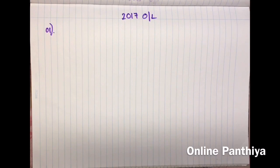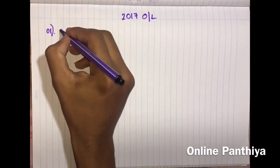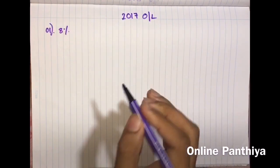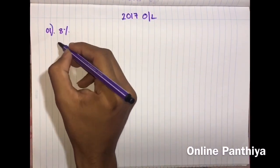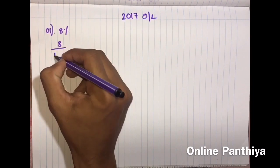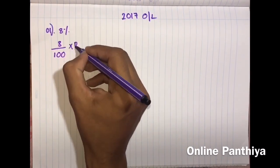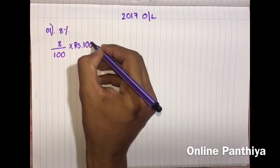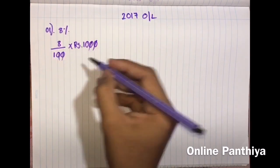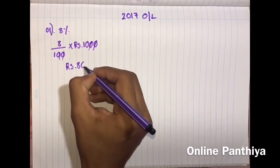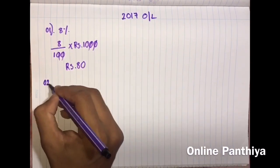Question 1: A person deposits an amount of 1000 rupees in a bank at an annual simple interest rate of 8%. How much interest does he get at the end of one year? The rate is 8% and he is depositing 1000 rupees. If 8 is the interest for 100 rupees, what is the interest for 1000? Cancel off the zeros and the answer is 80.